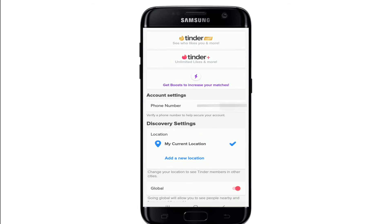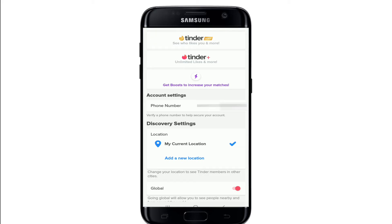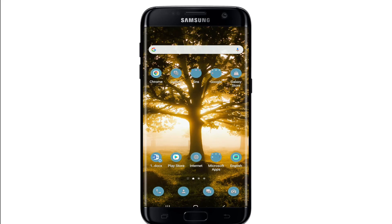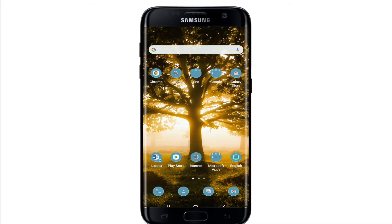Now tap on 'Add a New Location', which is right here. Once you do that, you'll be able to choose a location by selecting the city you want to change your location to. Once you've done that, your profile will be visible to Tinder users in that specific area. That is how you can easily change your location on Tinder.